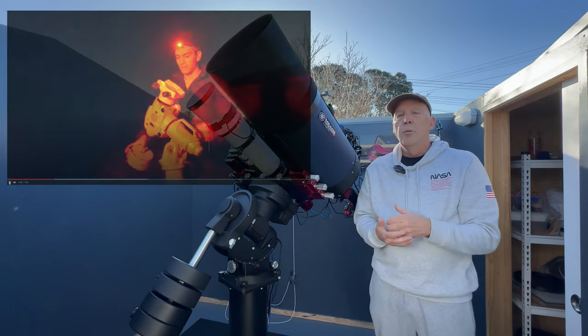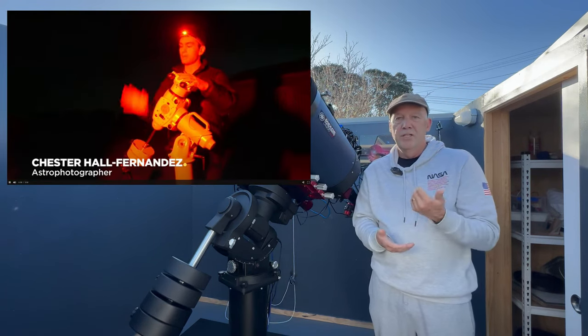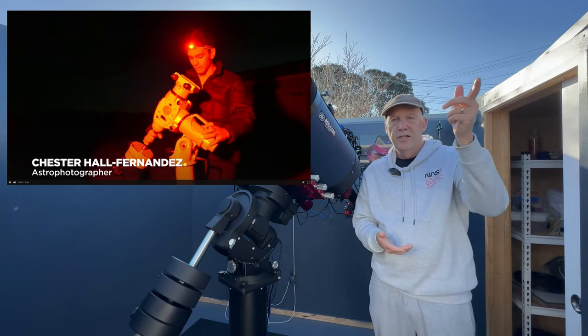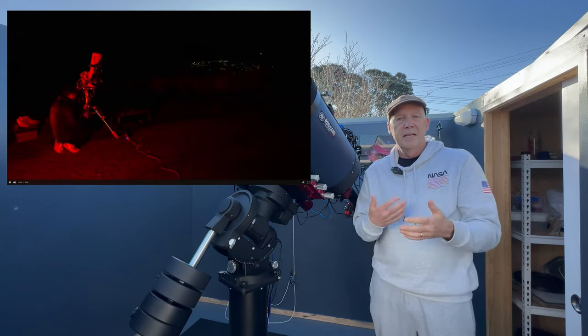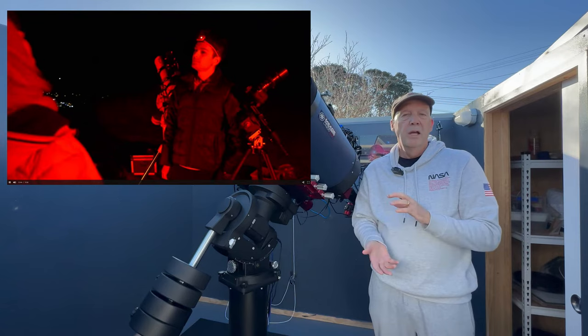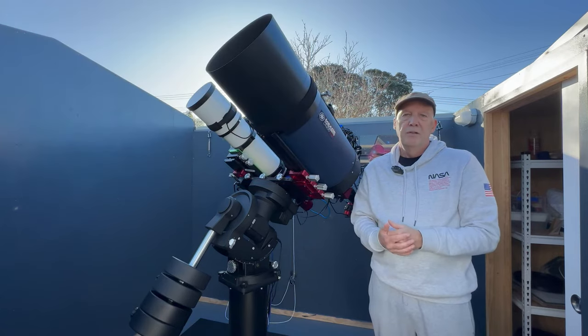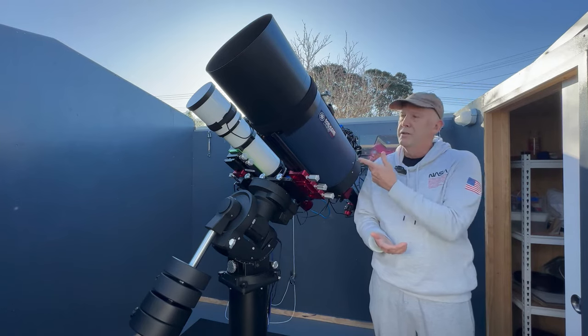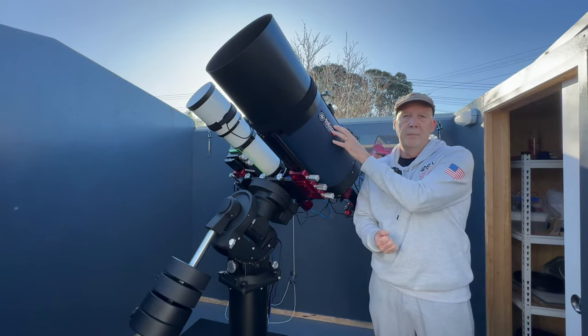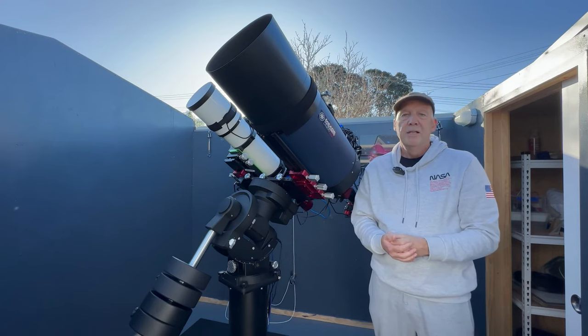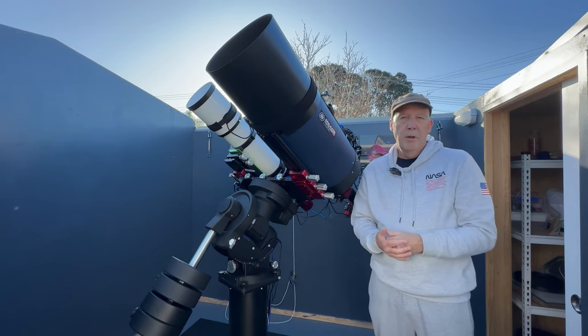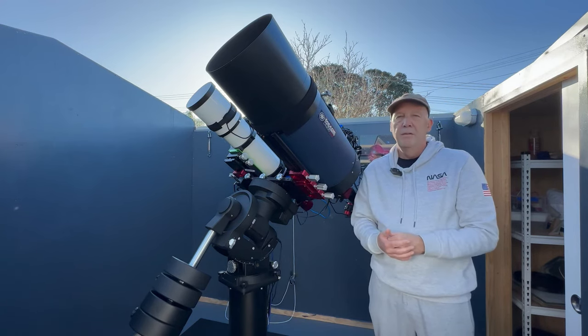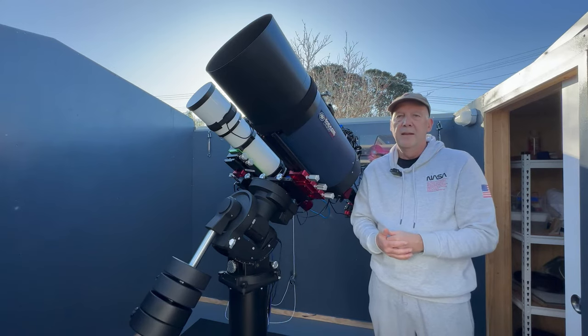I got put onto this target by Chester Hall Fernandez who's down in Christchurch. He'd seen a mention about this bubble, very hard to find any decent images of it, and he thought it would be quite good to fit in the field of view for my Mead 10 inch. So that's why I'm imaging it, and I think at the moment I've collected somewhere around about 30 hours of O3 and HA combined together.